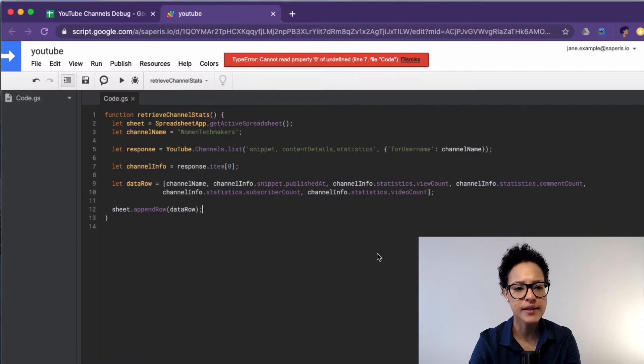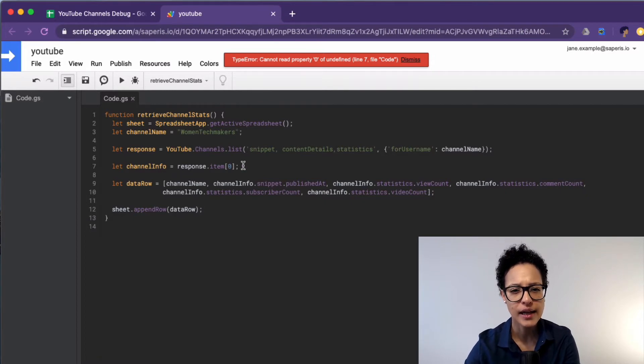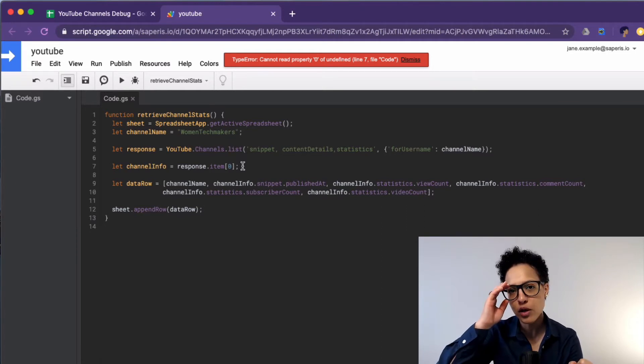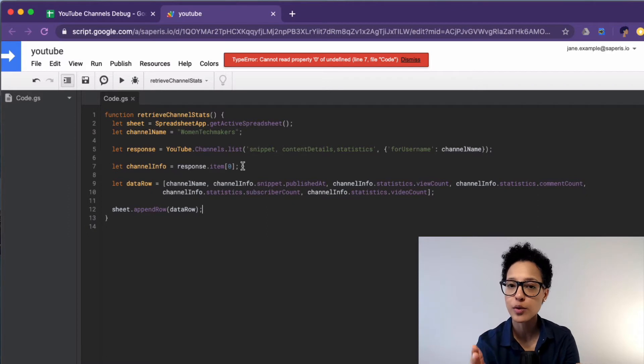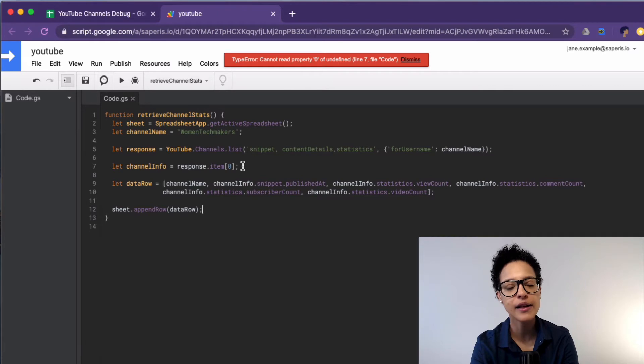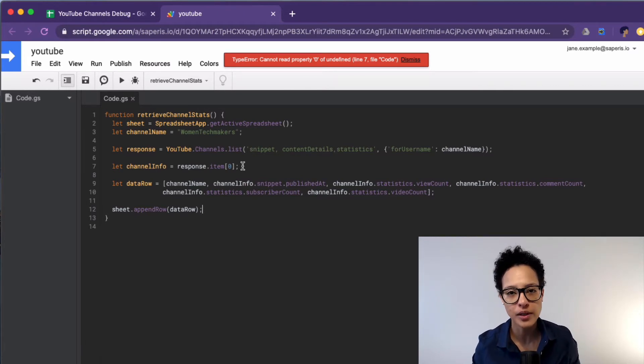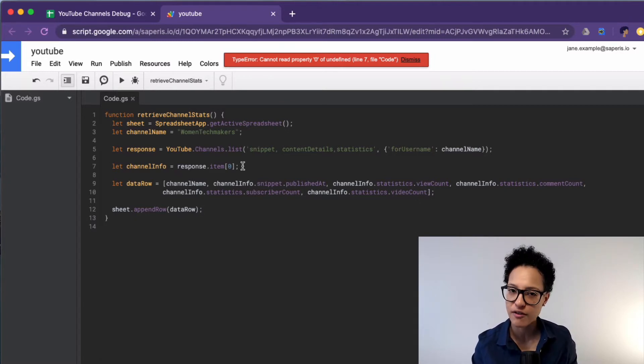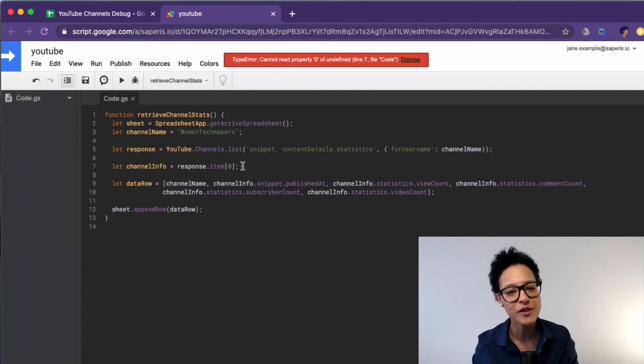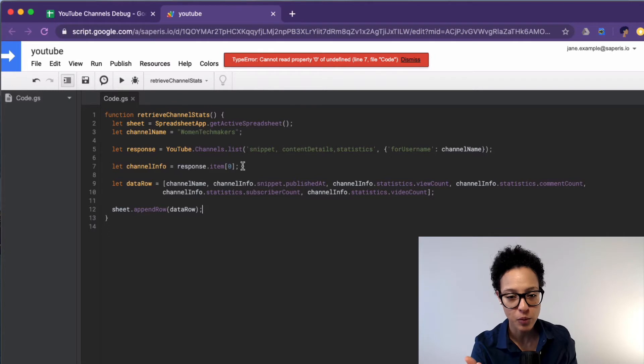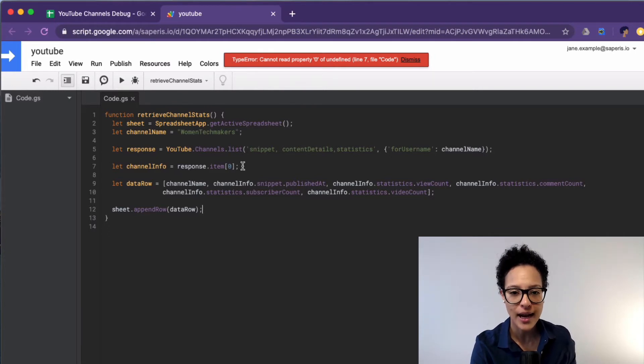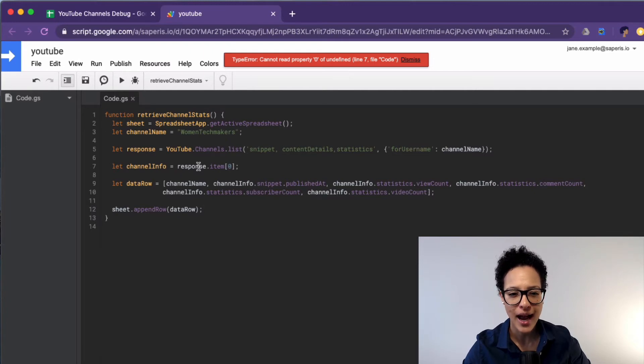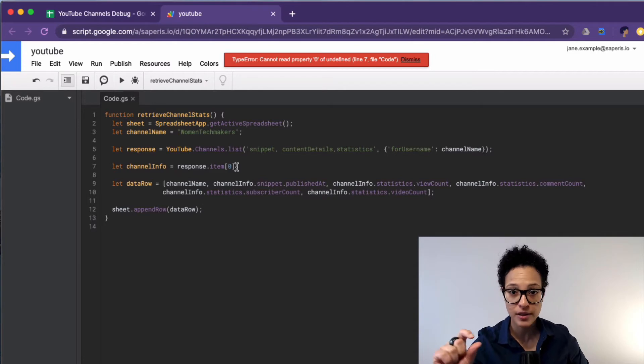So it's telling me that on line number seven it cannot read property zero of undefined. Now if you are maybe new to coding in general this sounds weird and it's true. I mean I think there should be a bachelor's degree in writing error messages because some error messages are very cryptic and it takes quite some experience to know what actually is going on. So what we're being told here is that we're trying to access the property zero of undefined.